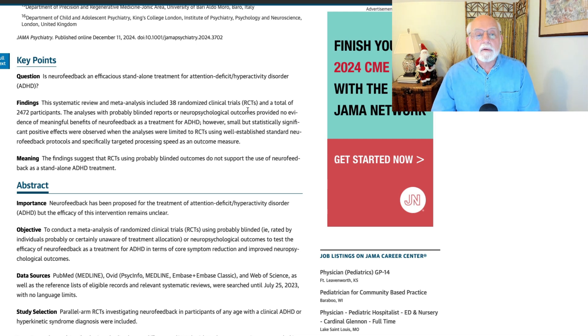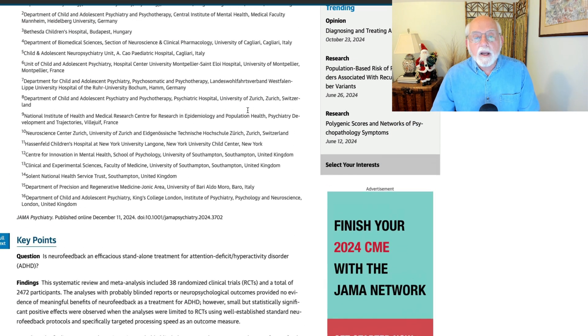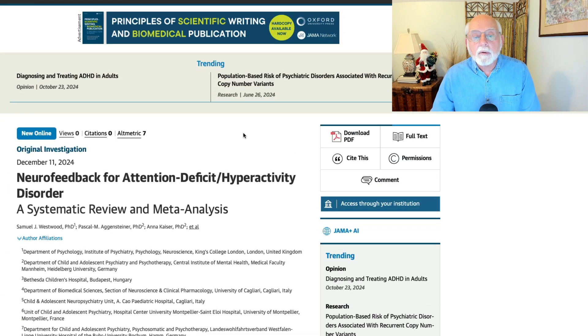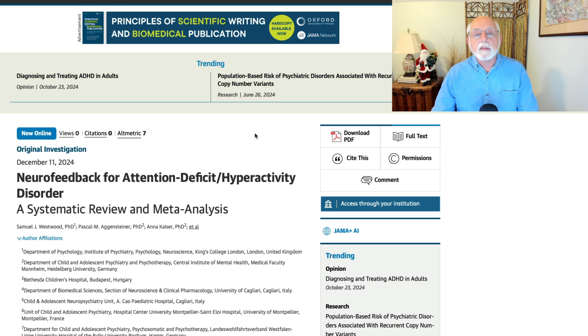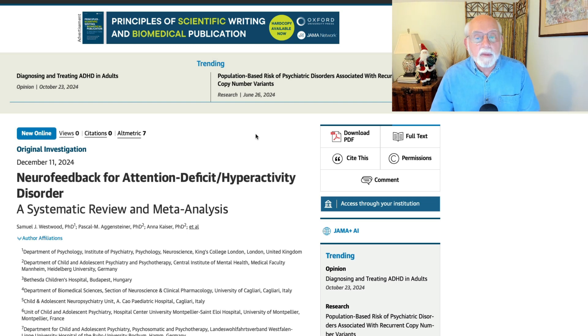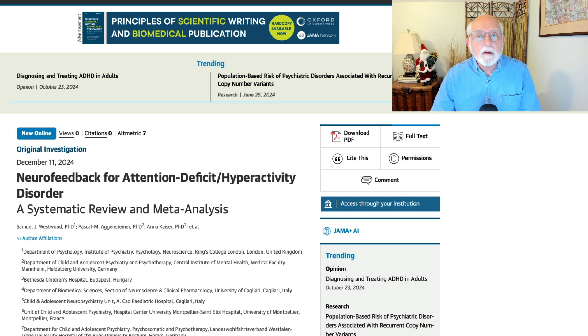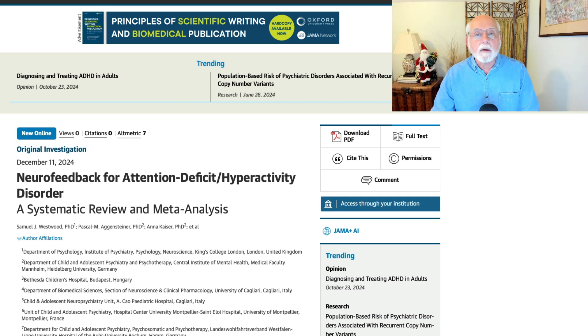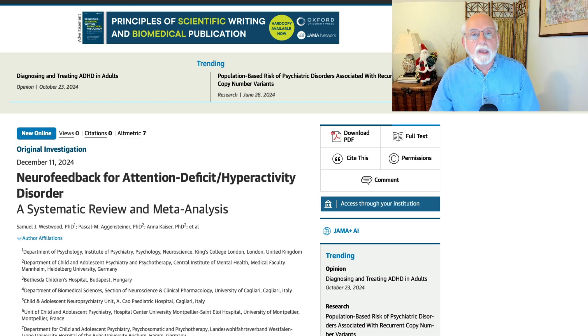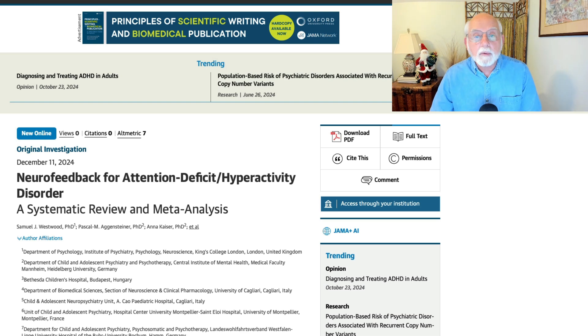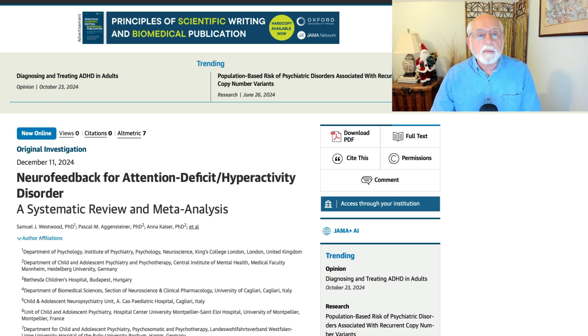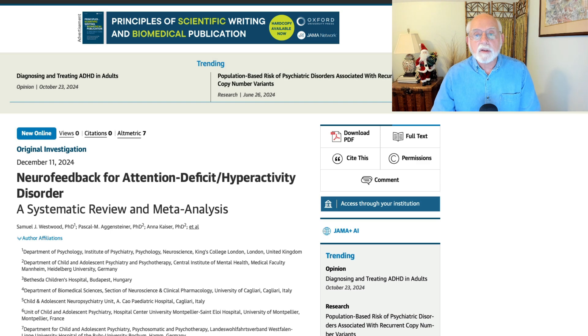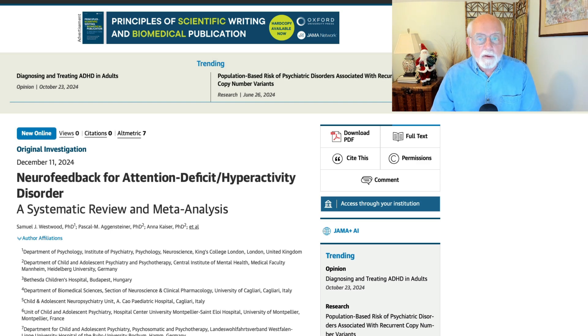So in conclusion, this very nice review published today on neurofeedback concludes that there is no benefit from this treatment for ADHD. I thought you might want to know. Thanks for joining me today for this brief commentary on research on ADHD and specifically on neurofeedback. Hope you'll join me again this Saturday for my weekly research roundup. And later for my other commentaries. I'll be talking about bipolar disorder and ADHD next week. So stay tuned for that video.